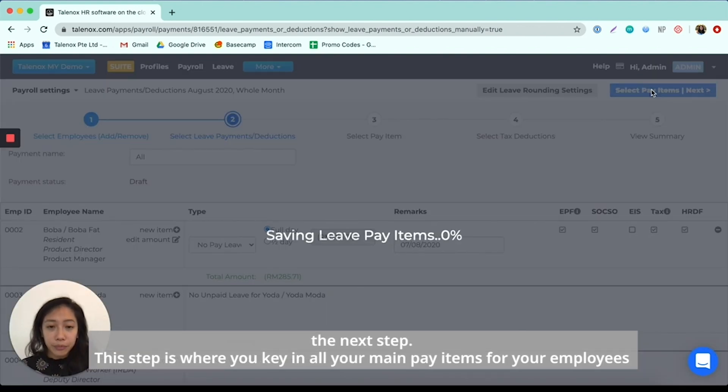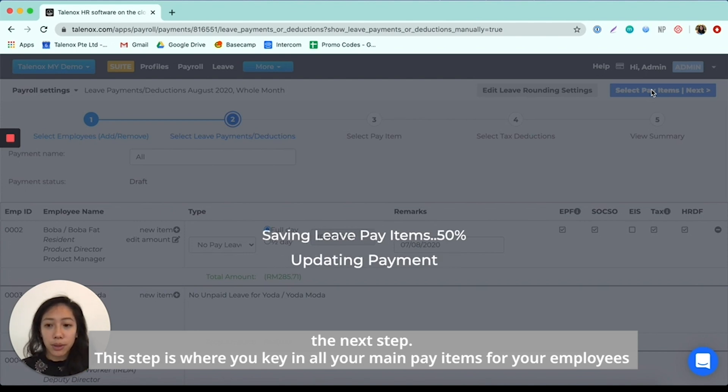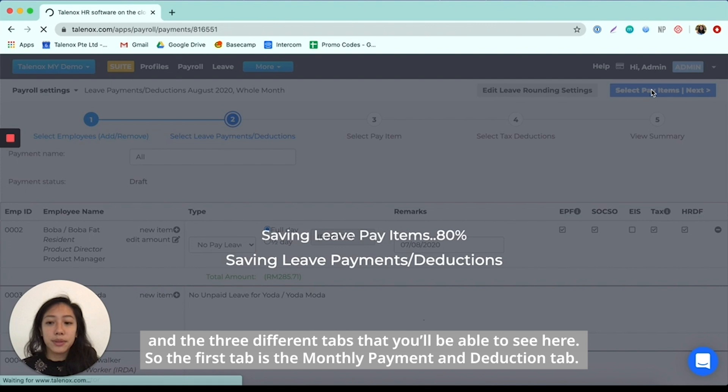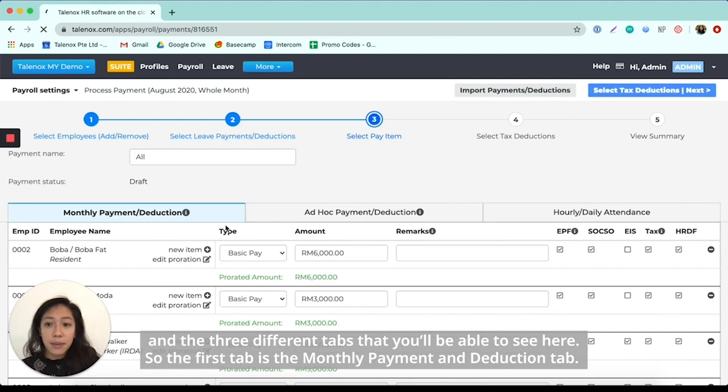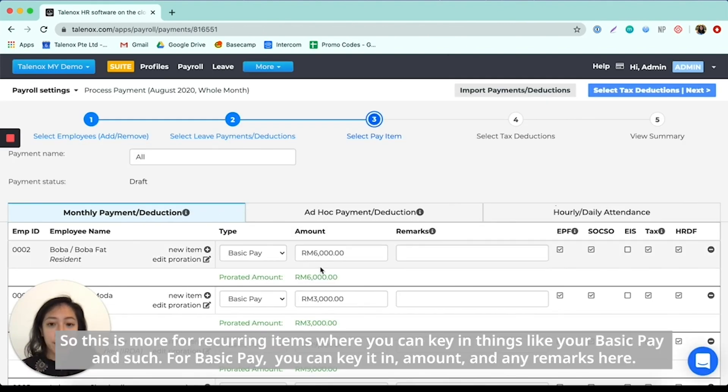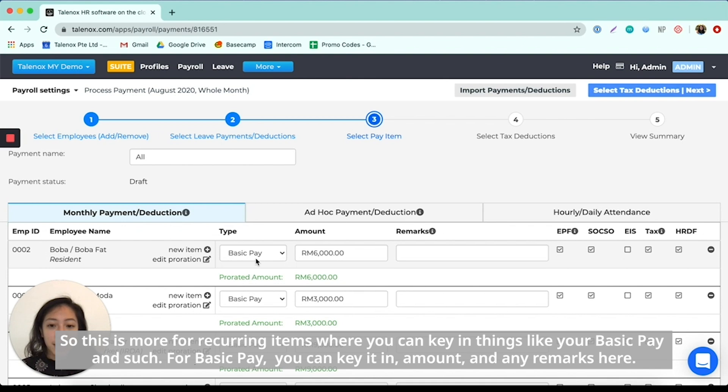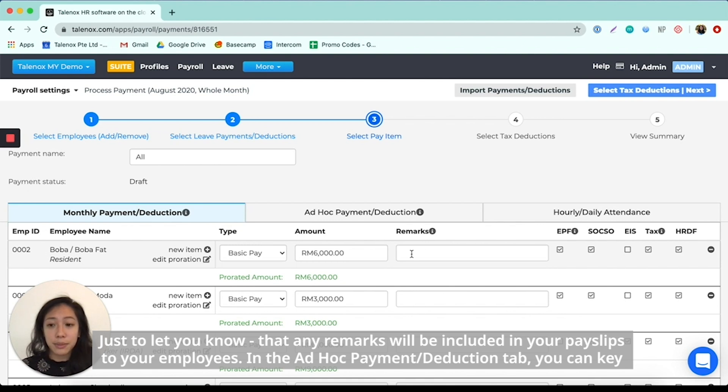This step is actually where you key in all your main pay items for your employees. And the three different tabs that you'll be able to see here. So the first tab is the monthly payment and deduction tab. This is more for recurring items where you can key in things like your basic pay and such. So basic pay, you can key in amount and then any remarks here. Just to let you know that any remarks will also be included in your payslips to your employees.